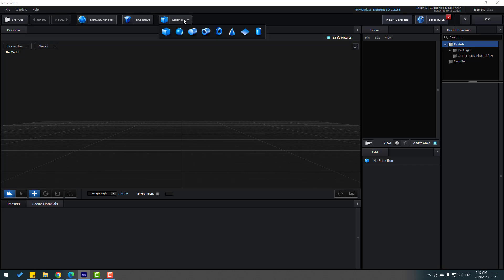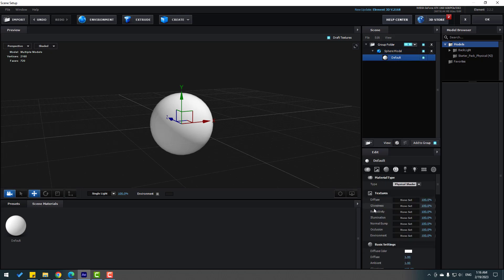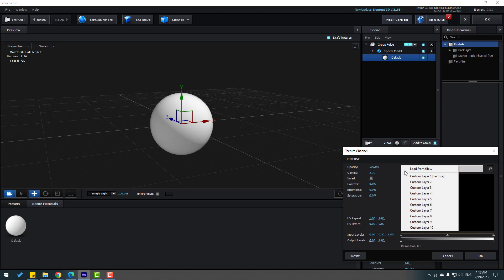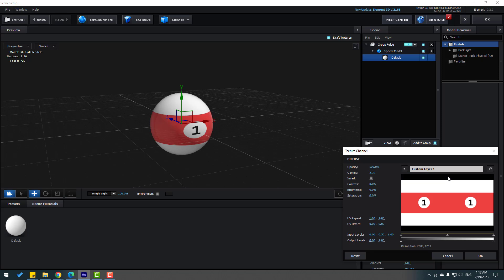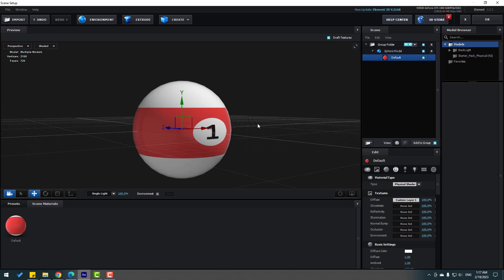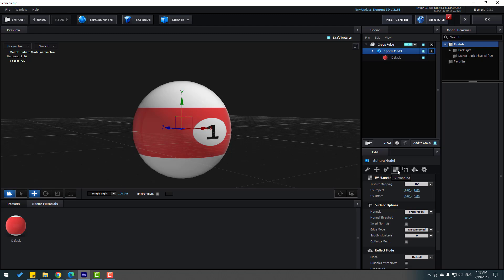In Scene Setup, go to Create, select the Sphere, and open it. Select the Default material, go to Diffuse, click None and select the texture — Custom Layer 1 composition. Then click OK.